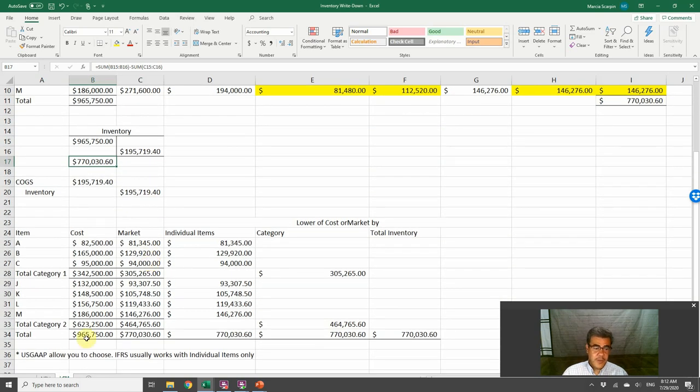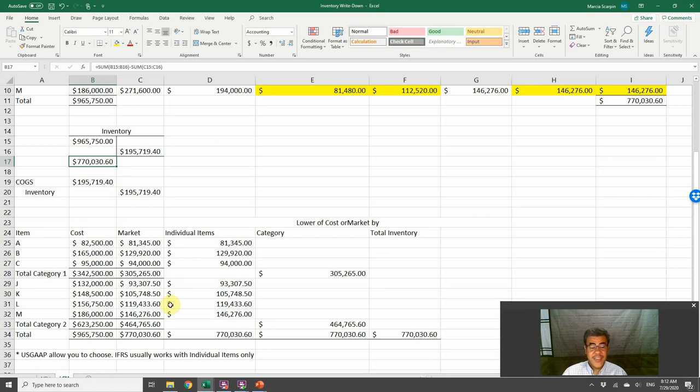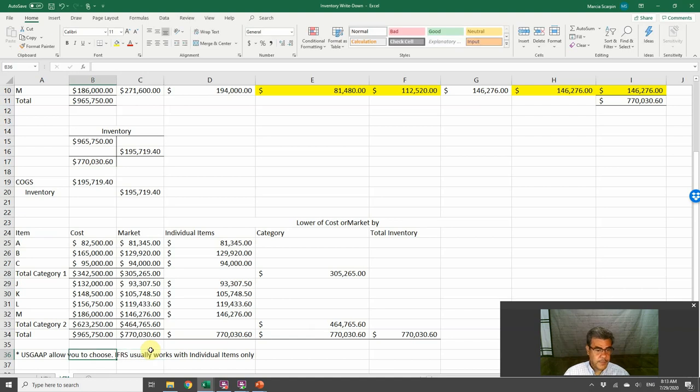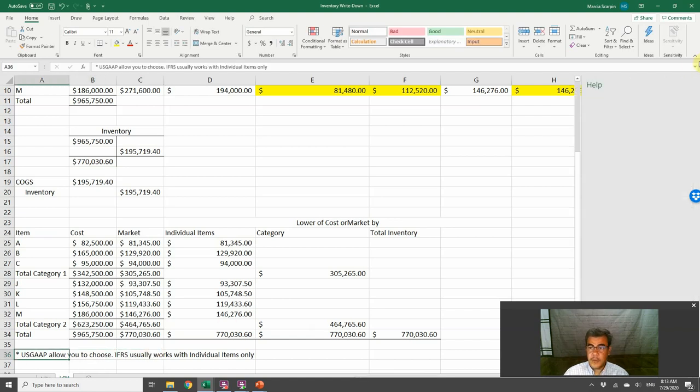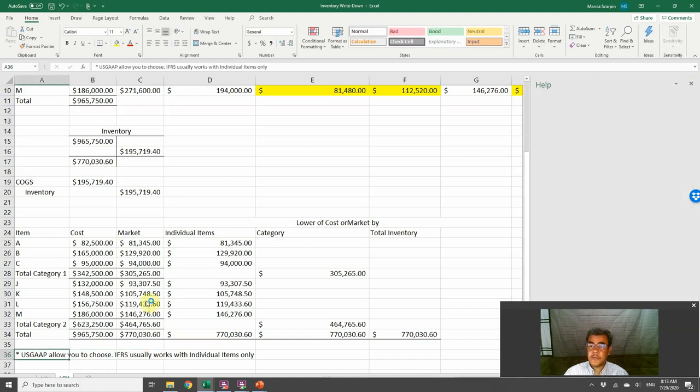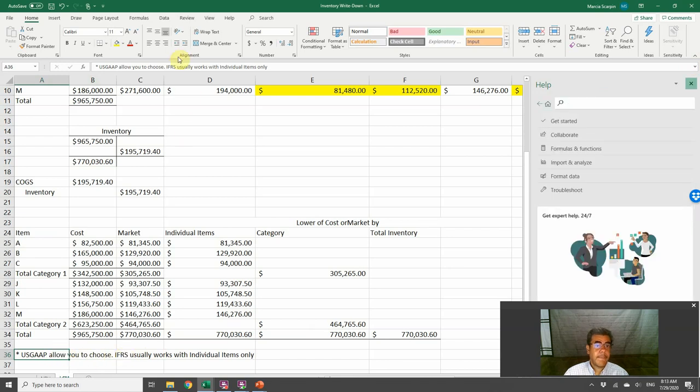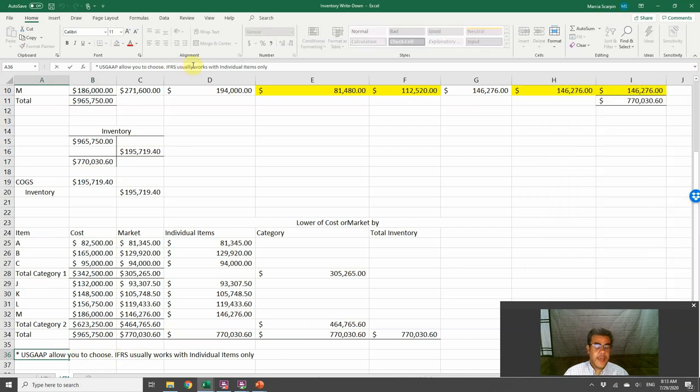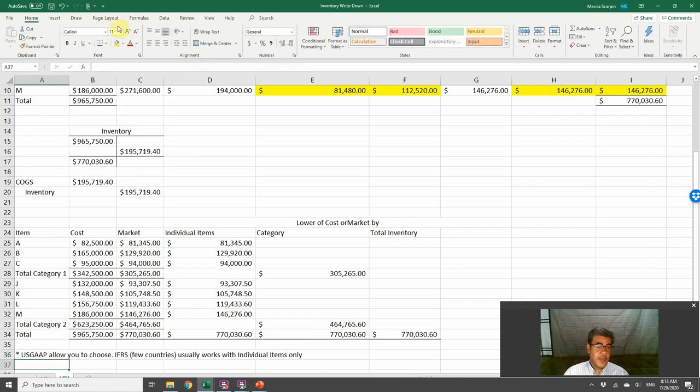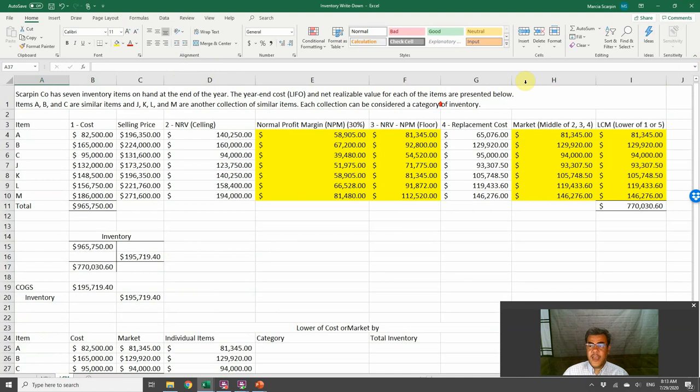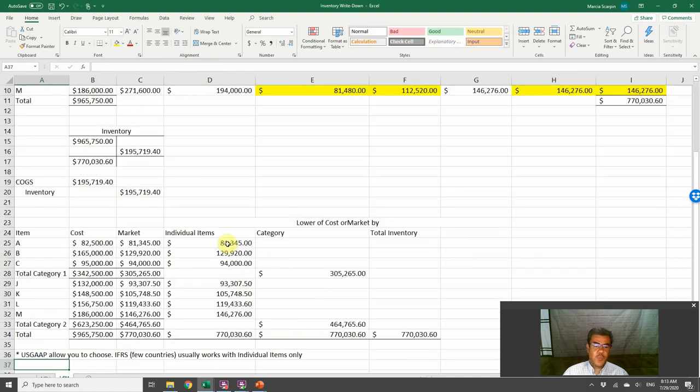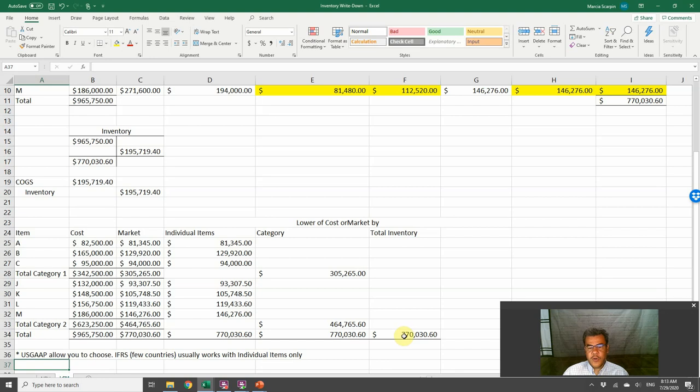US GAAP allows you to choose IFRS. And usually IFRS, they don't allow the lower of cost or market. And when we have cost and market for all of our products, we can also work with individual category or total inventory, just like the net realizable value.